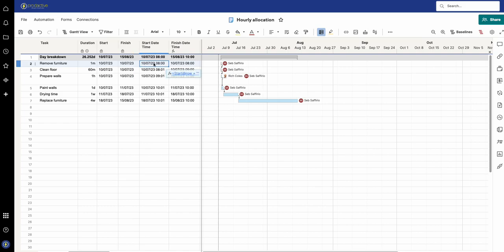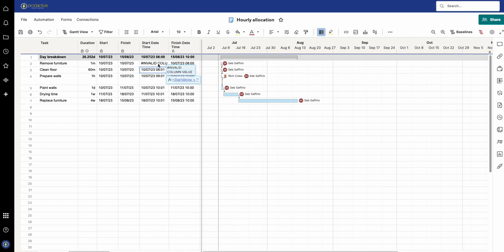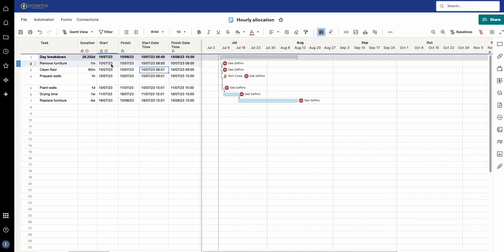Let me just show you the formula here. I'm saying start at row, and if I get rid of the speech marks it'll say invalid because it's saying that should be a date. If I now put the speech marks in then you'll see that gives it the time. It's saying that's got a time value associated with it.